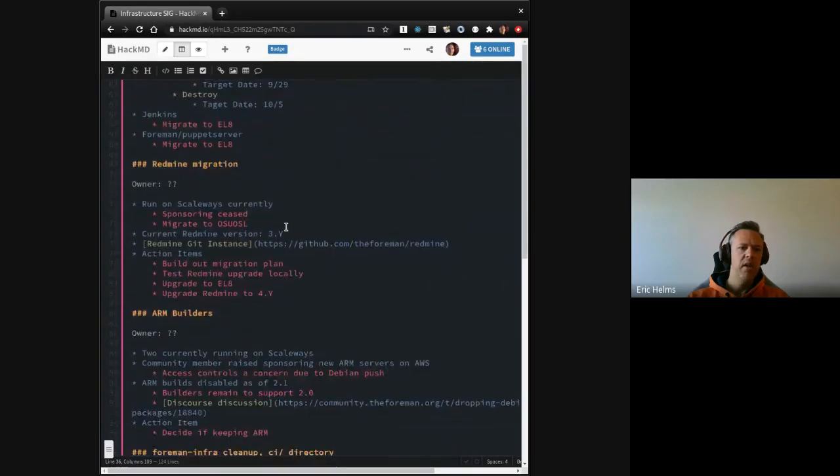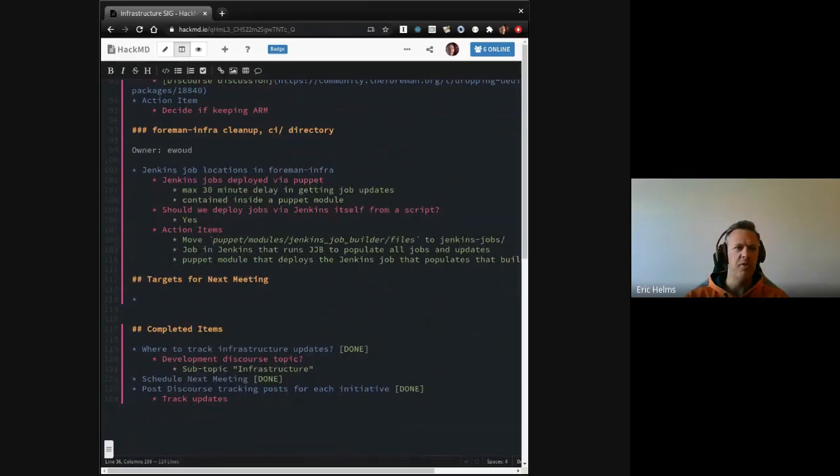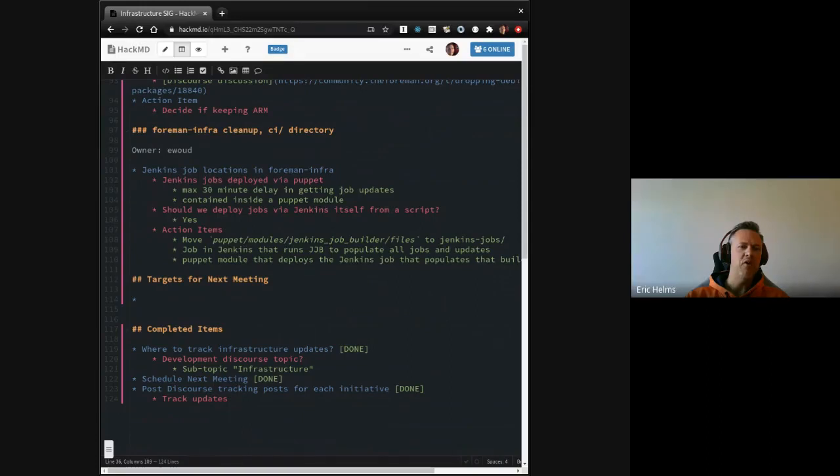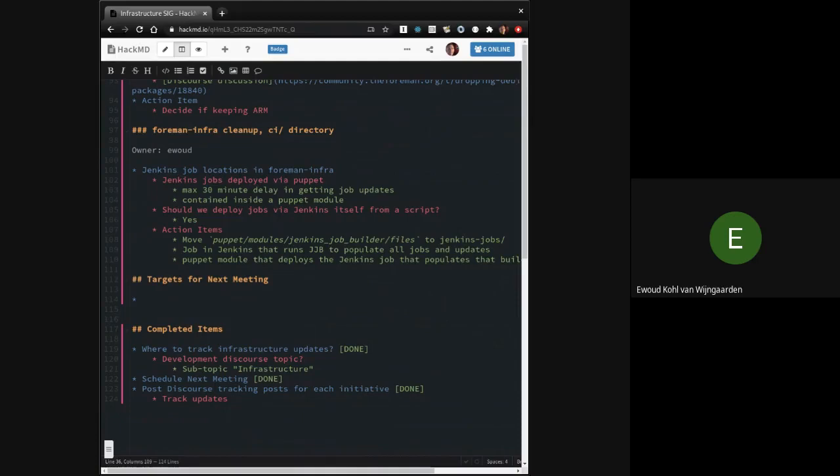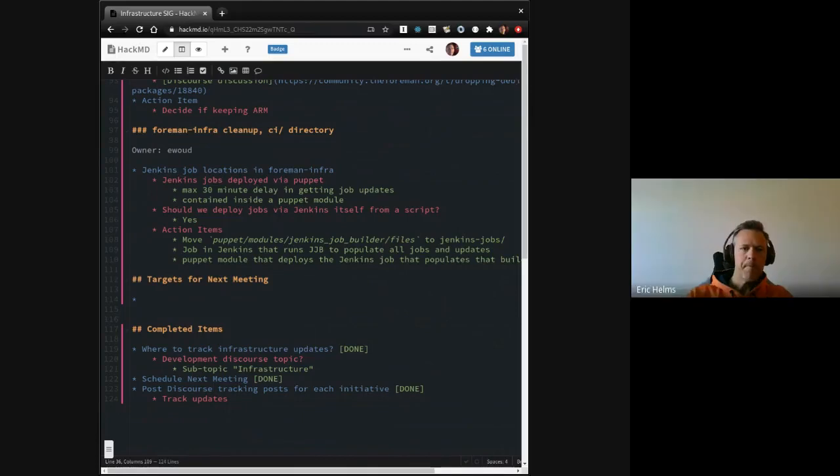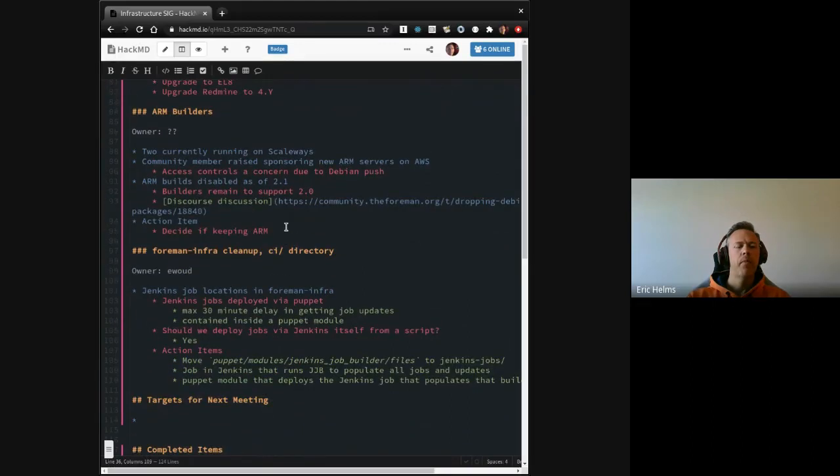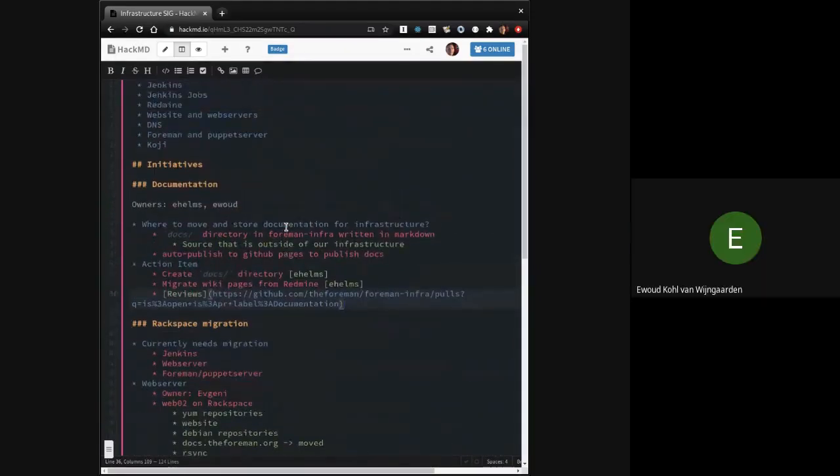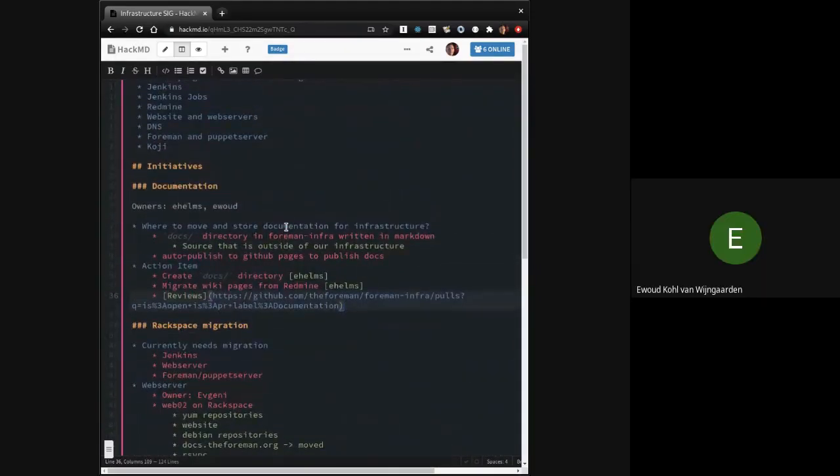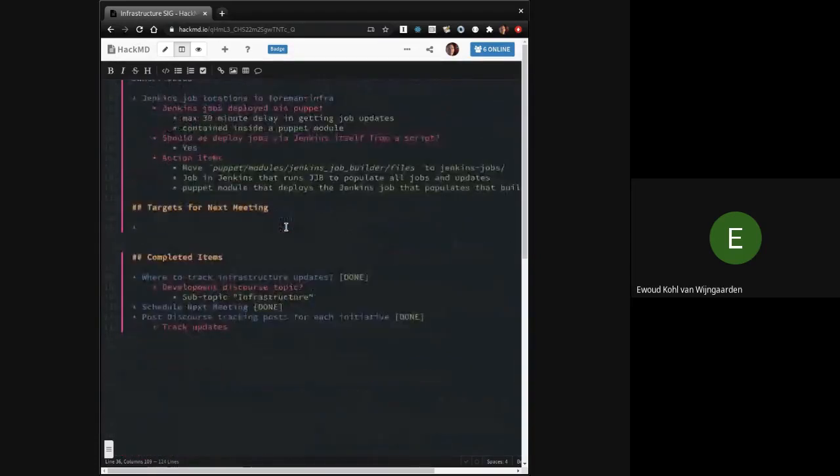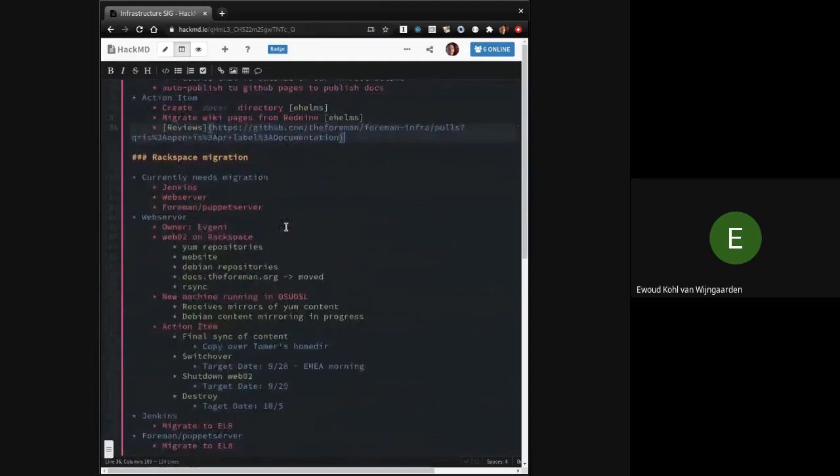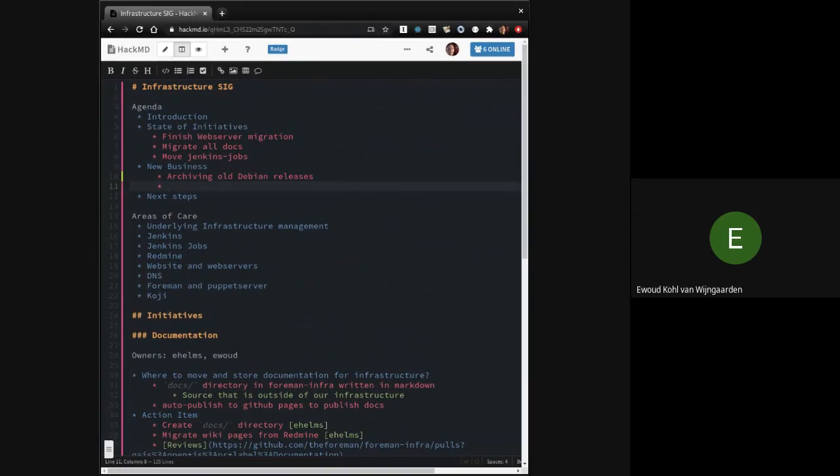The next one we had targeted for the period between infrastructure SIGs was infra cleanup and moving of the CI directory. You had taken ownership of this but I don't believe we got any work done on it. No, I haven't managed to find time for it. I'm gonna still leave it as a desired initiative for us to look into.